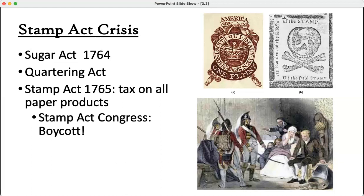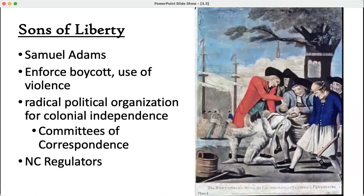This decision to boycott British goods had a significant impact on the British economy — a third of all British sales came from Americans. The Sons of Liberty, who we'll talk about more, would enforce the boycott and make sure no one was buying any British goods.